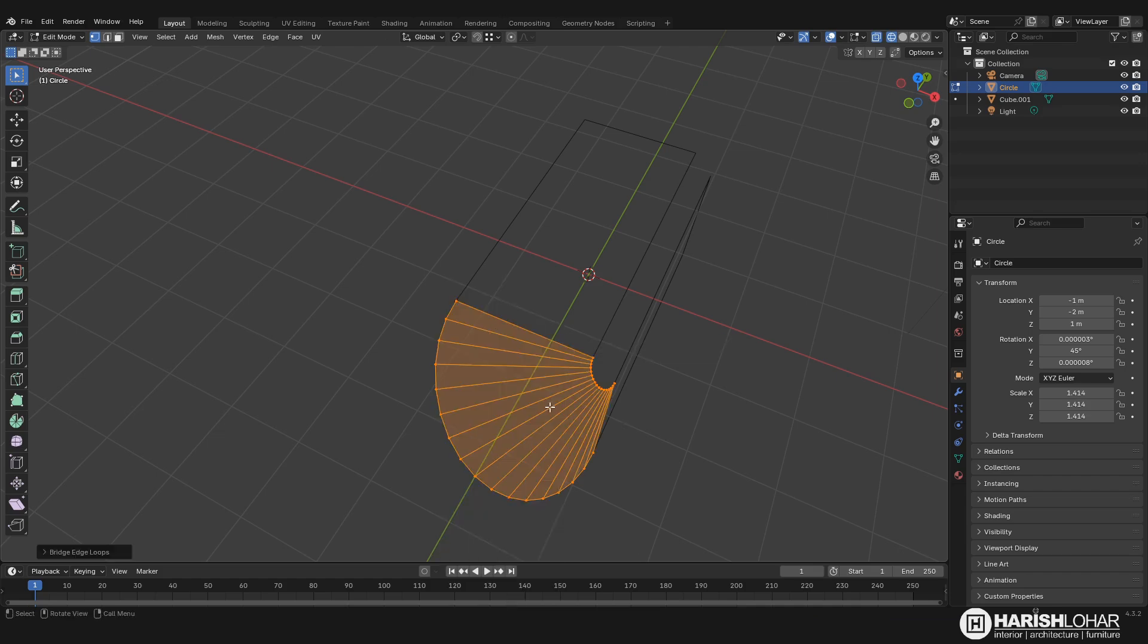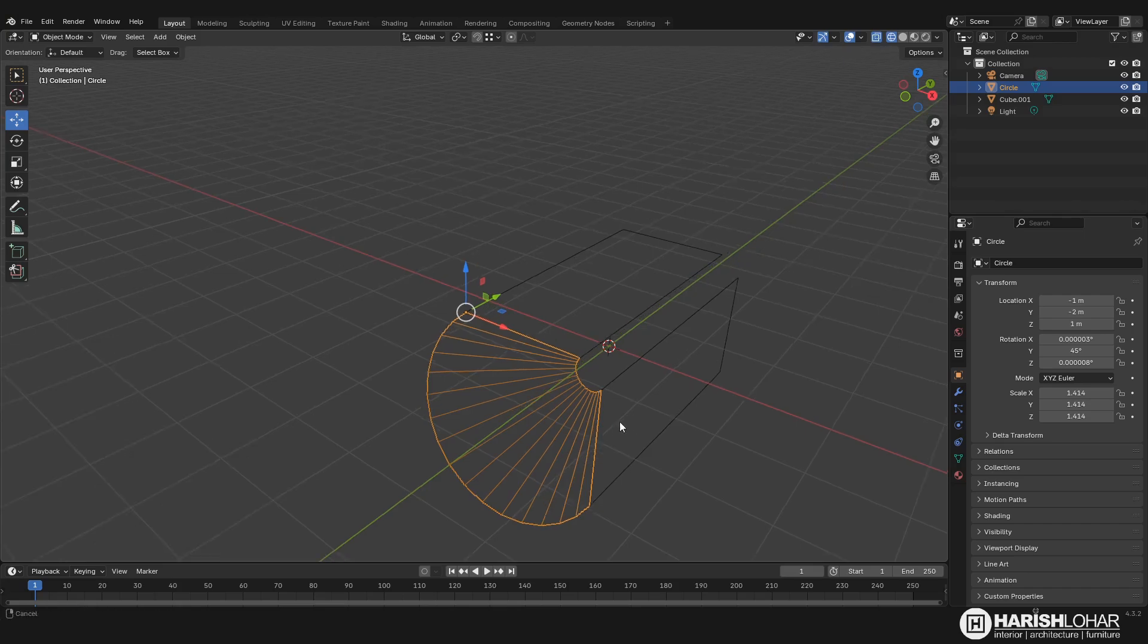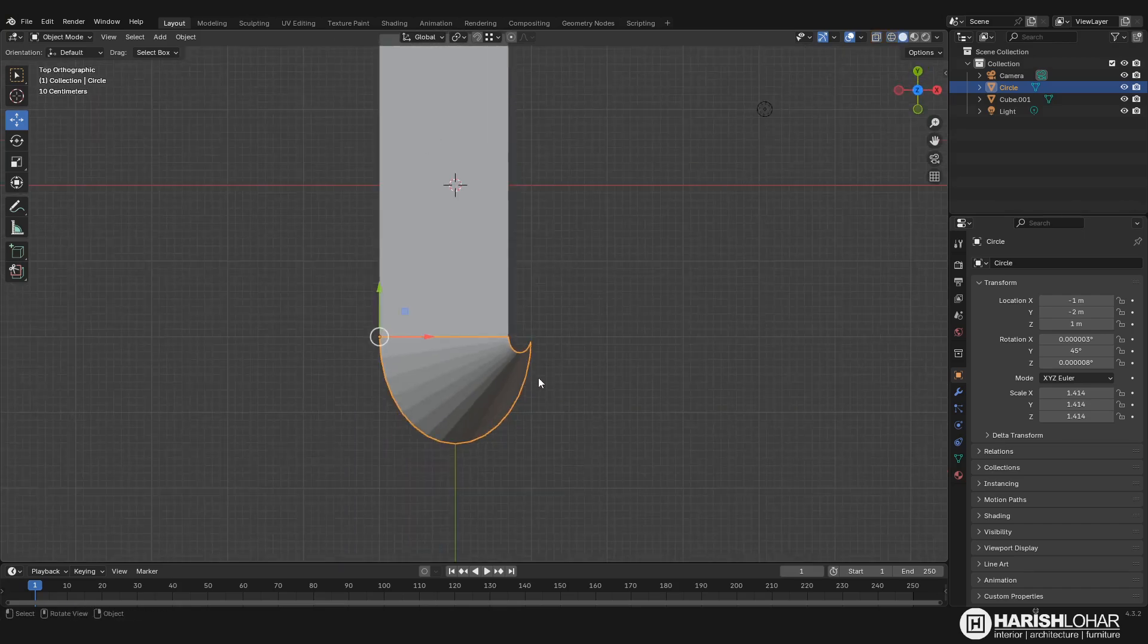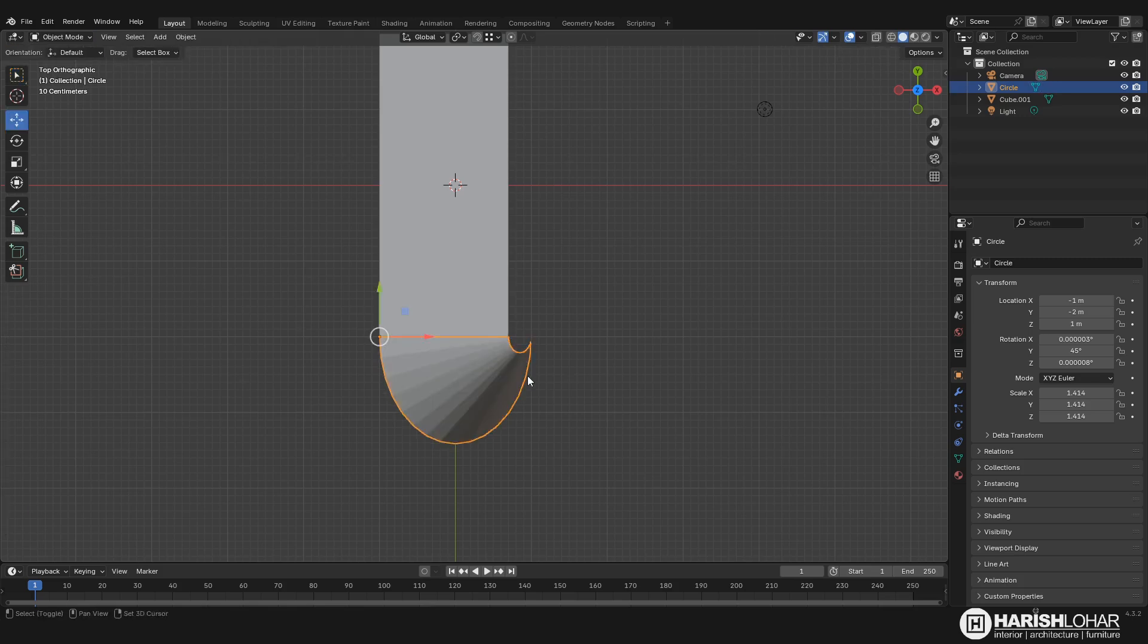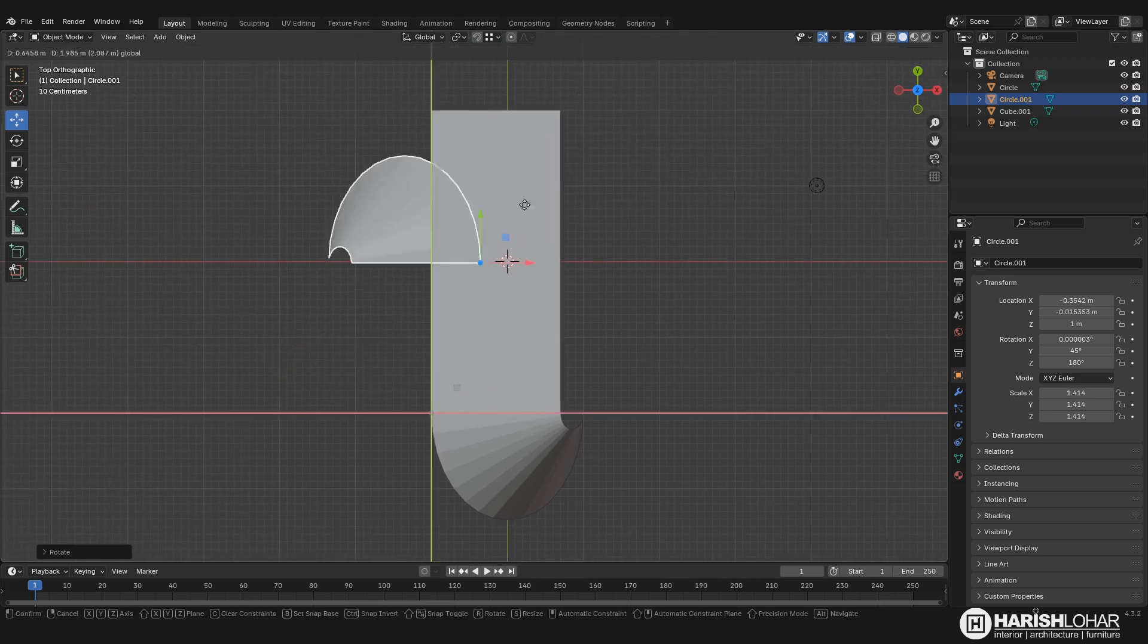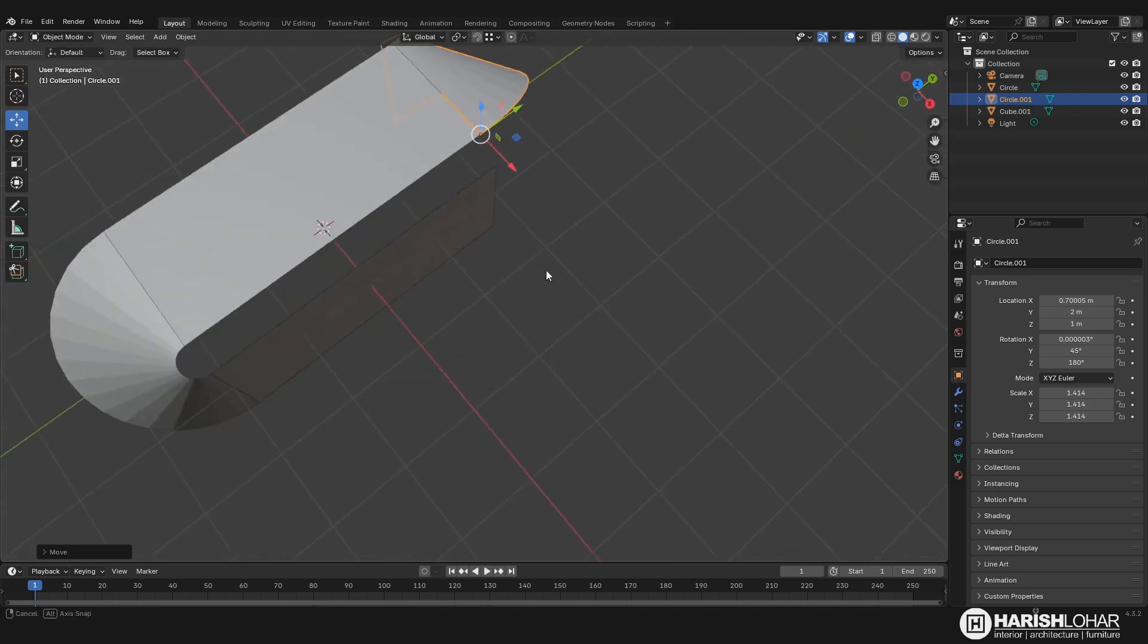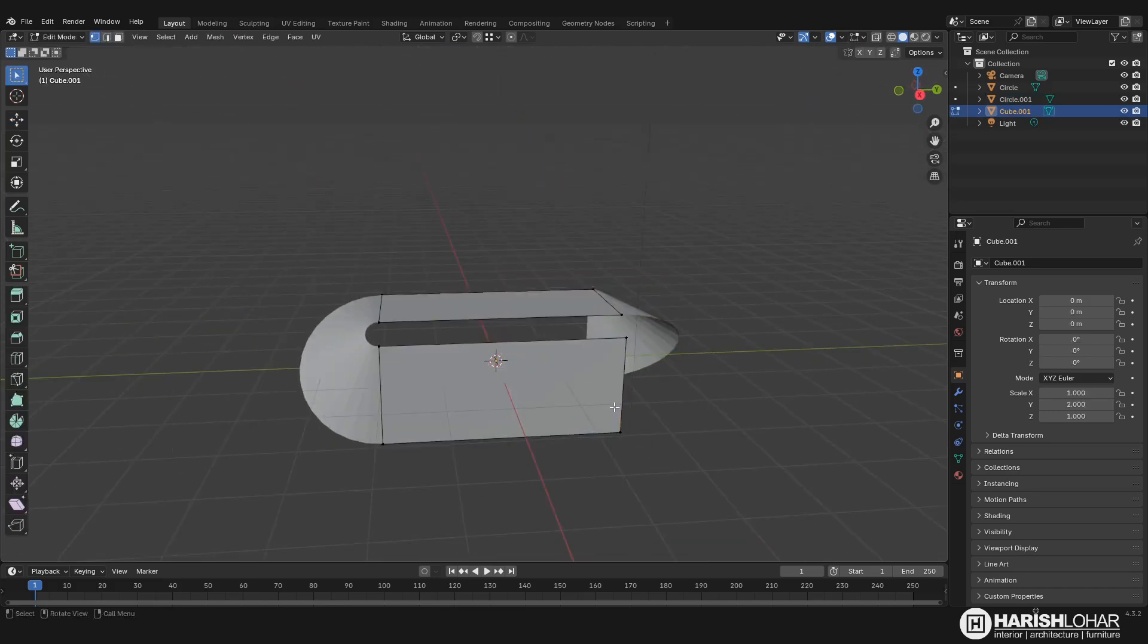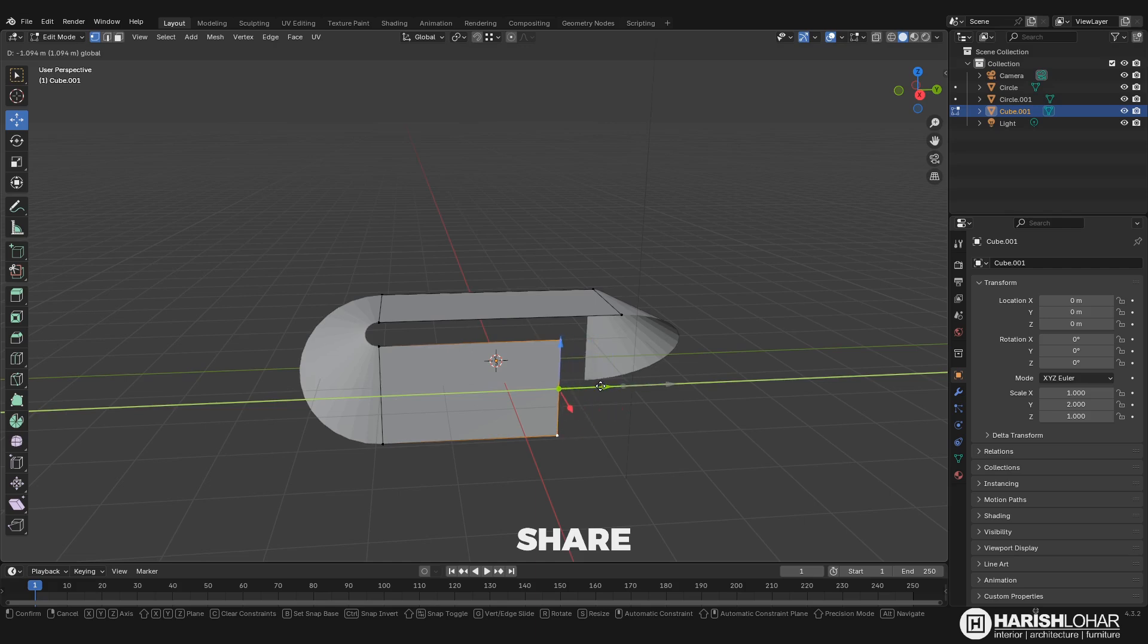And what we can do is just duplicate it like R, Z, 180, and we can snap it here like this. You can see, and if you want we can just move it a little bit like this.